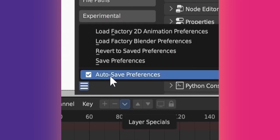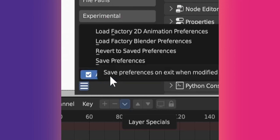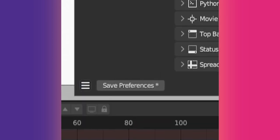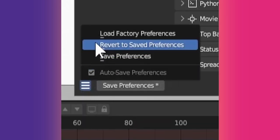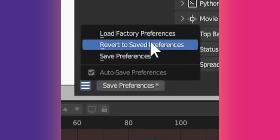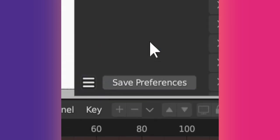But you may want to disable this to prevent accidental changes. To restore your saved settings after editing or resetting them, click the three lines and choose Revert to Saved Preferences.